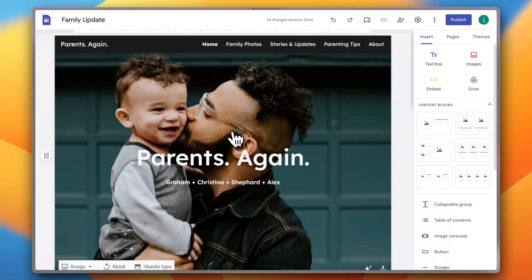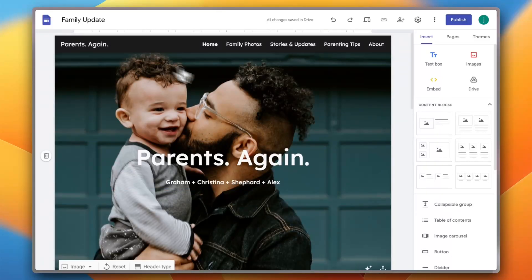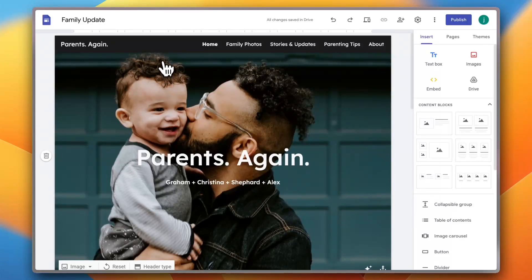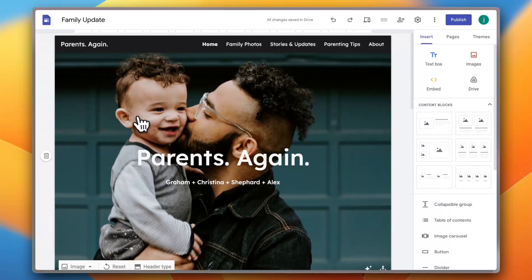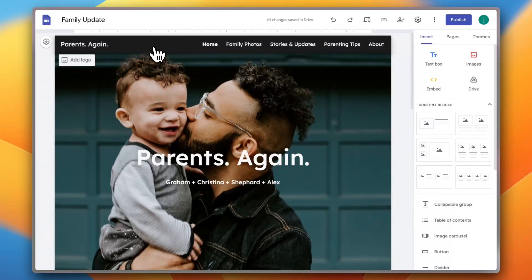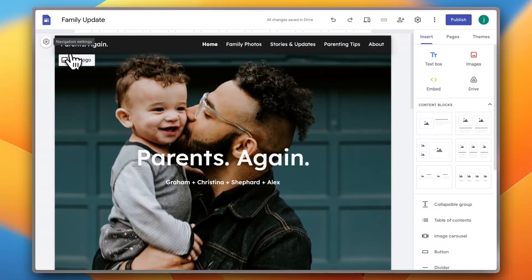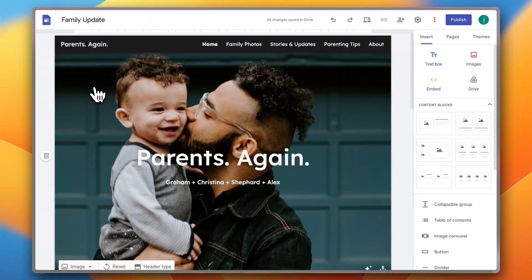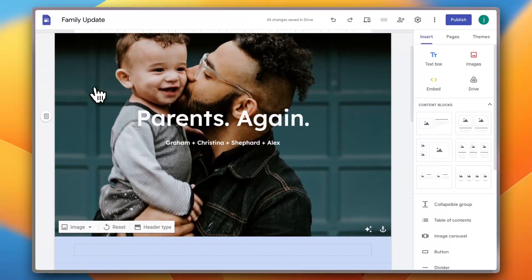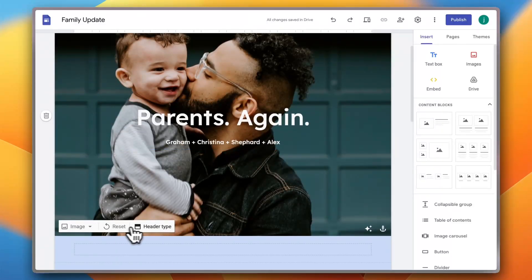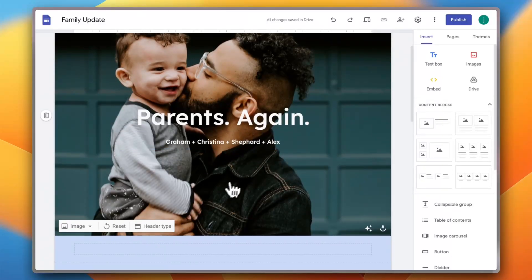So if you hover your mouse over any block or any part, for example the body, the header of the website, you can see that a gear icon pops up which is the settings, navigation settings, and you can add a logo as well. As here, if you hover over the image you can add image, reset it, see the header type, and it's the same with any block here.